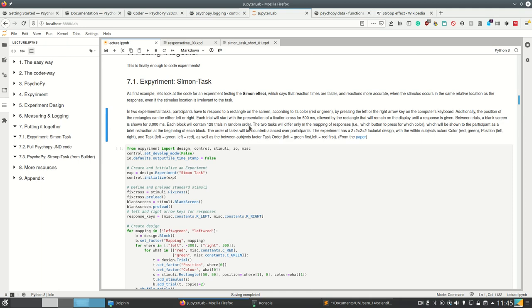The experiment has a 2x2x2x2 factorial design, with the within-subject factors color, position, and task, as well as the between-subject factor task order.